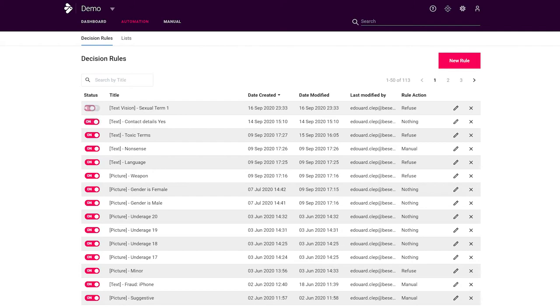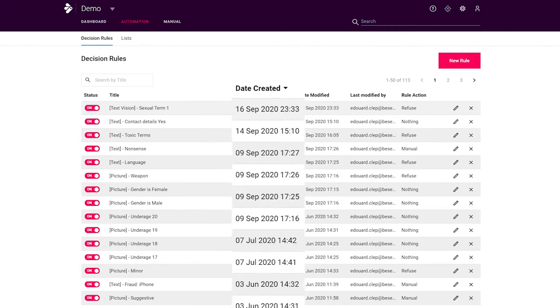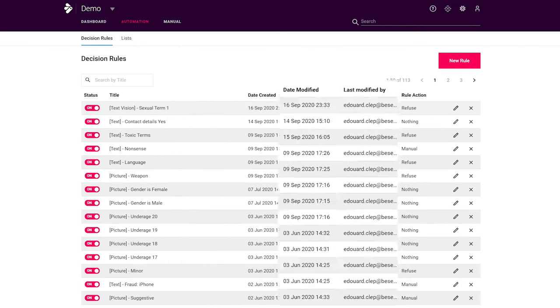On the automation tab, you can enable or disable rules, see when and by who they were created or last modified. And finally, you can of course edit and delete rules.